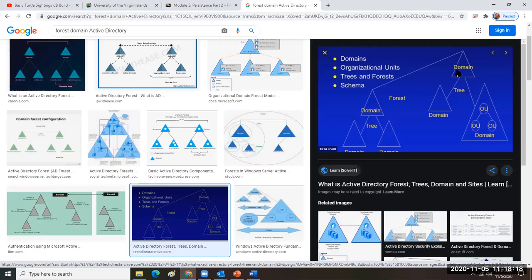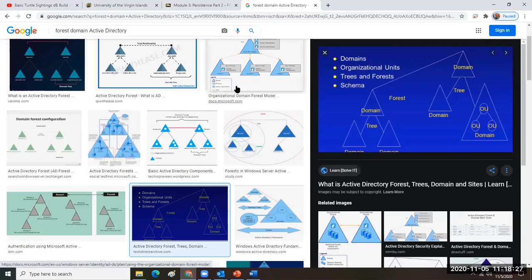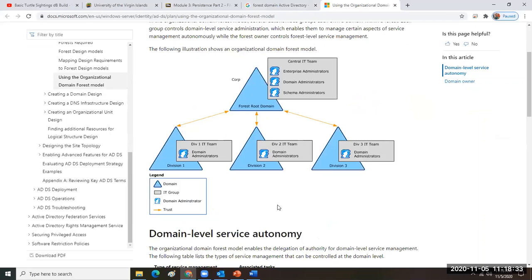When you set up the first domain, that becomes the first domain and the first tree in the forest. So you have this root domain like groovy.net and then you have students.groovy.net, faculty.groovy.net, and staff.groovy.net. Because the same root groovy.net is involved in each case, this is all technically one tree in the forest.